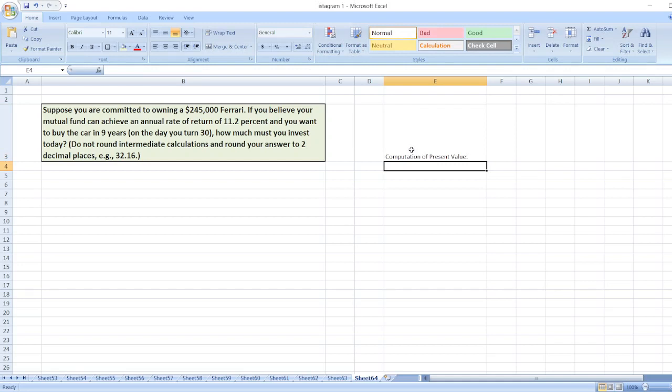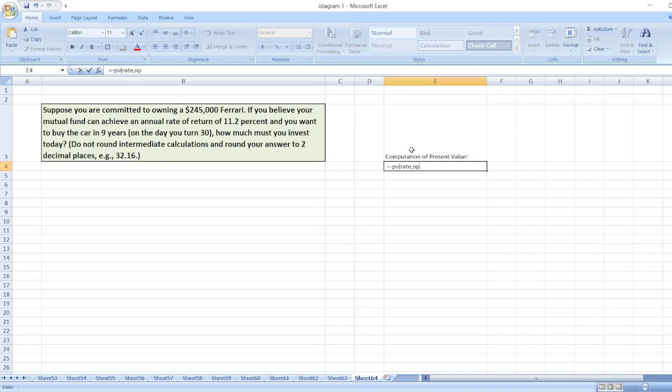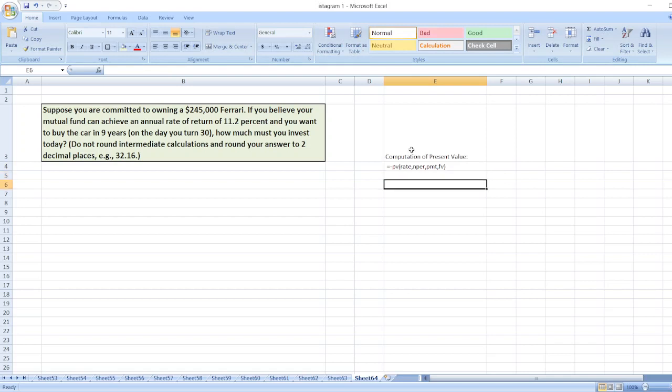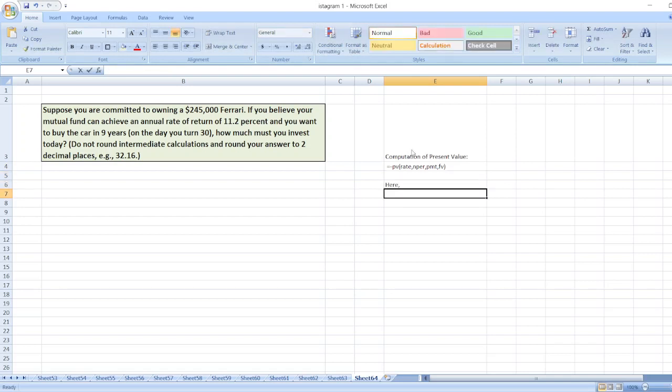The formula is equals minus PV, then bracket, rate, then NPER, then PMT, and then FV. This is the simple Excel formula. So here we will put the values. First of all, rate.